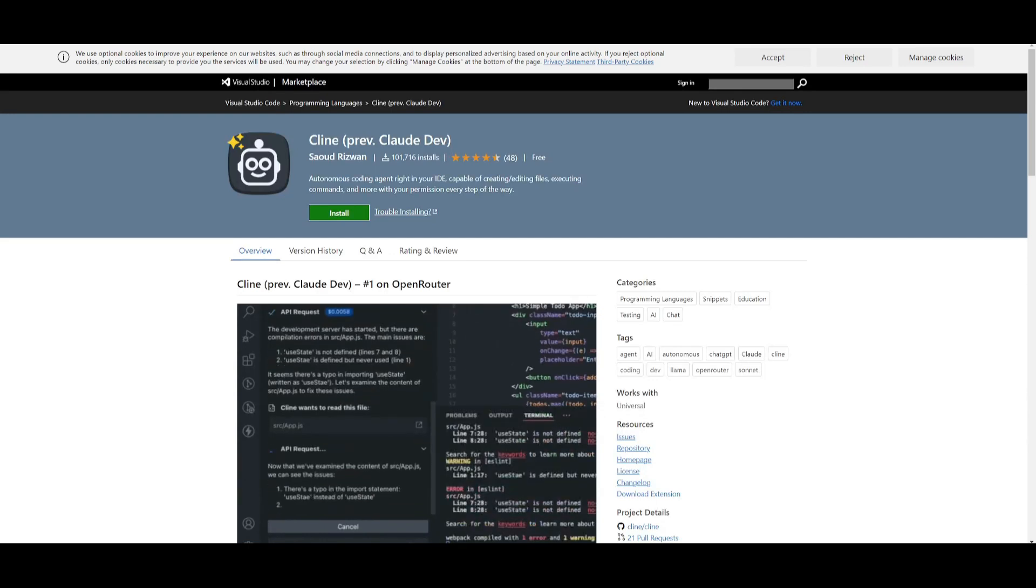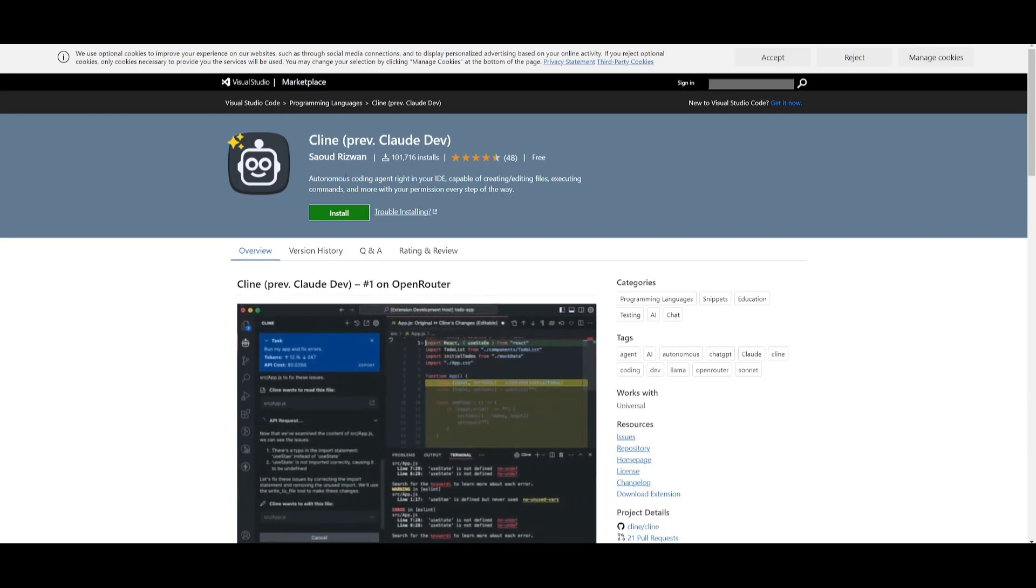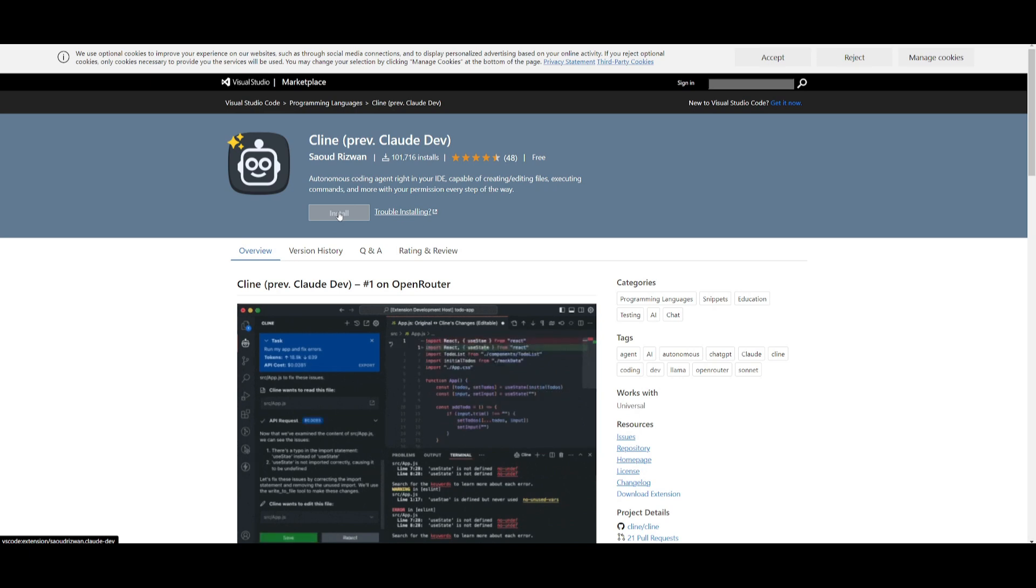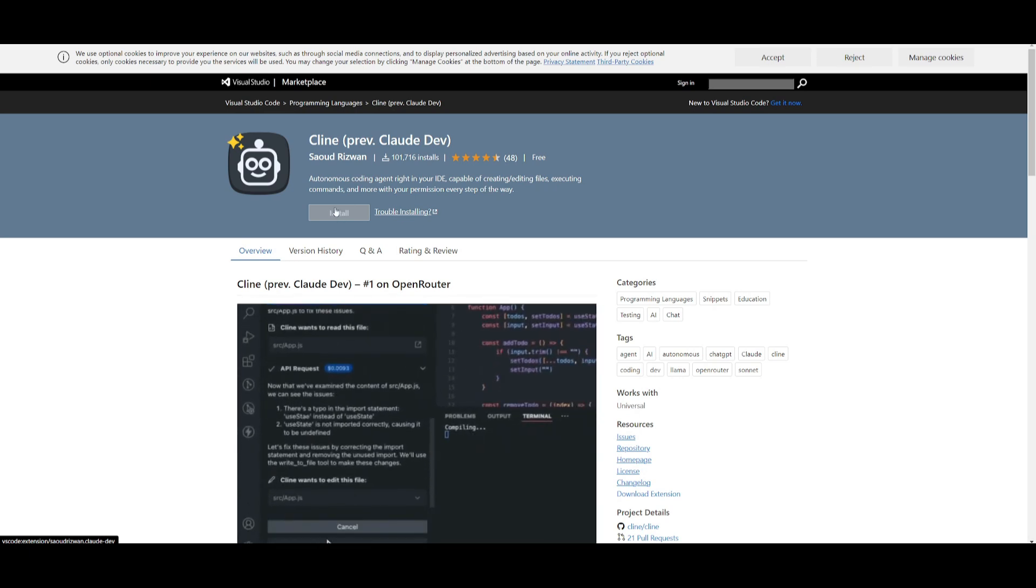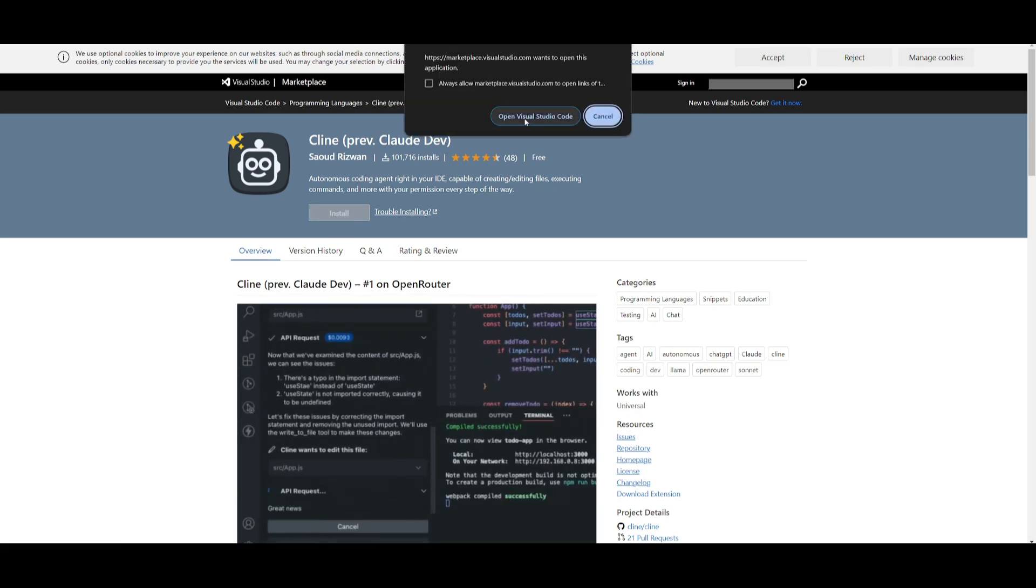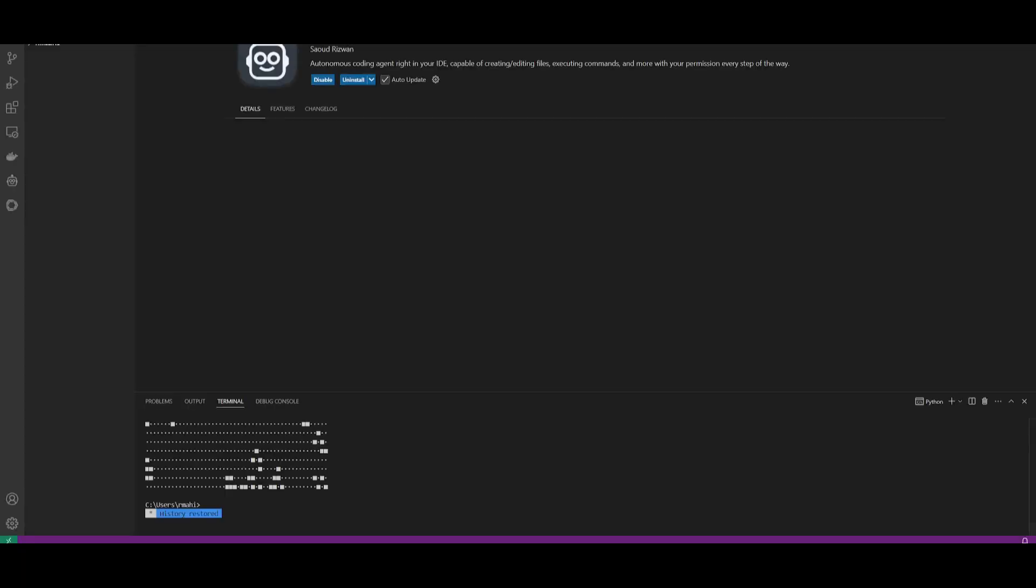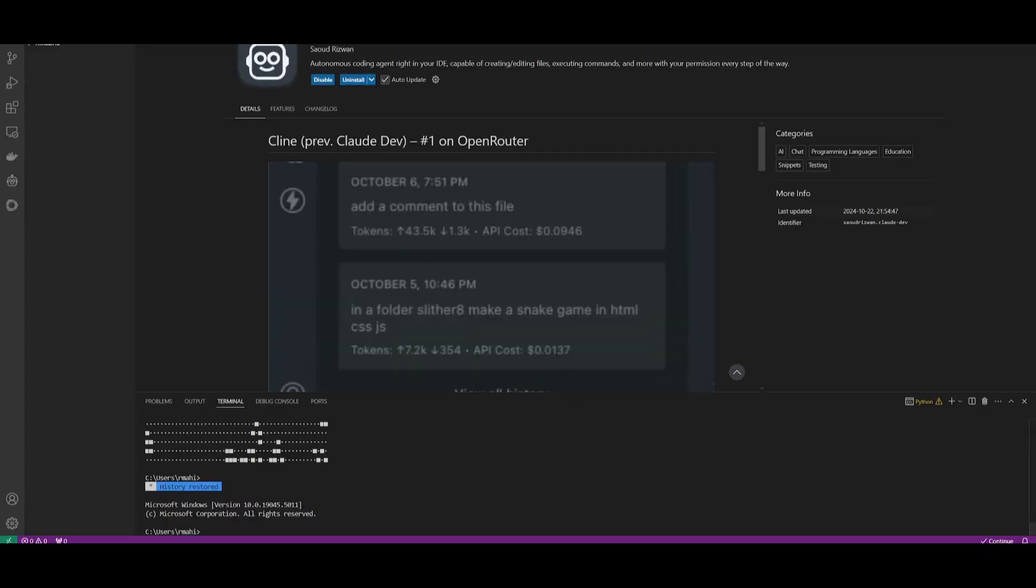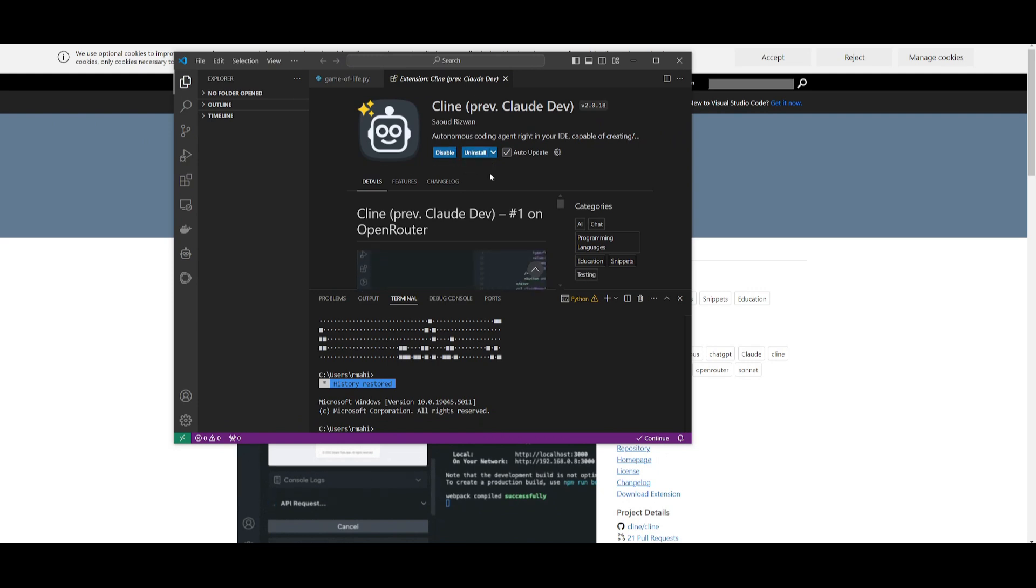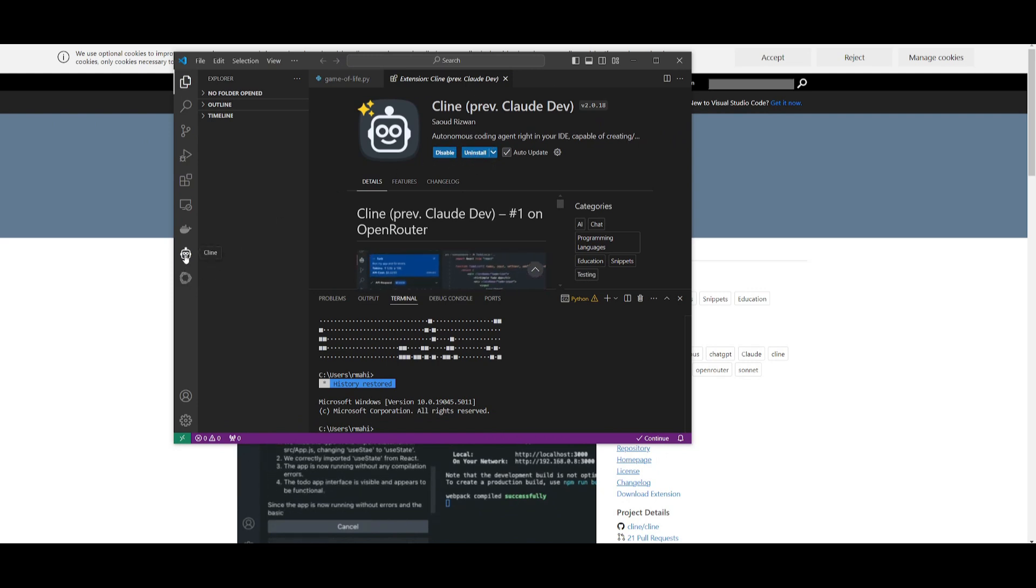You can go over to this Microsoft marketplace, which I'll leave a link to in the description below, and click the install button which will prompt you to open VS Code to install this. Once you have installed it, you're going to be able to go over to the Klein extension.